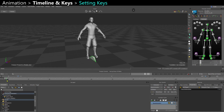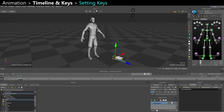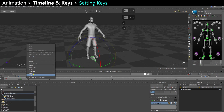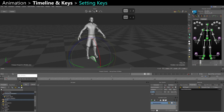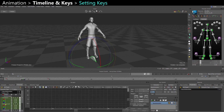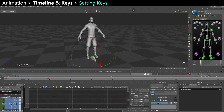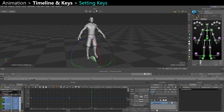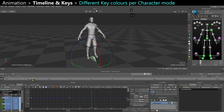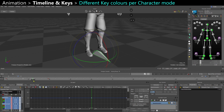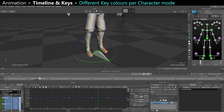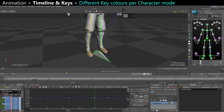When you key either by pressing S, having auto key on and moving the object, transforming it, or right-clicking to key at a specific time, or using Alt+I to insert a key in the F-curve editor, you'll have different types of keys depending on the character mode you're in. If you're in selection mode (just object mode), you're only keying for that particular object, and those appear as grey keys. Even if you have several objects selected and you key, you'll see those grey keys.